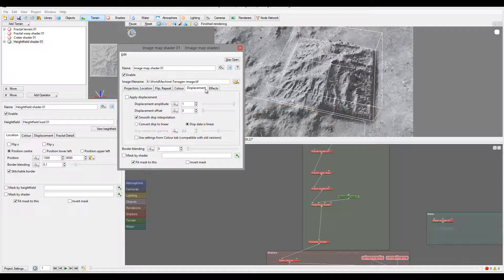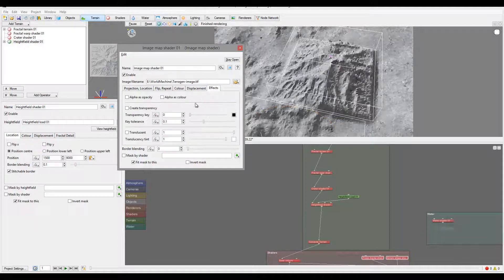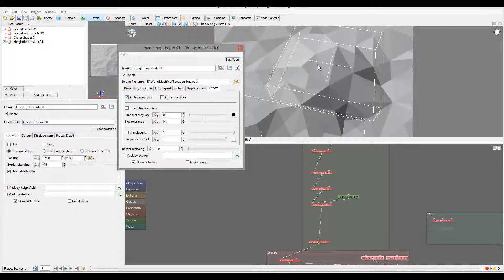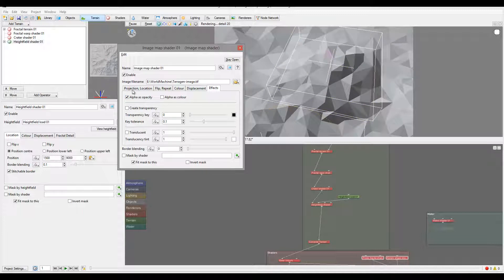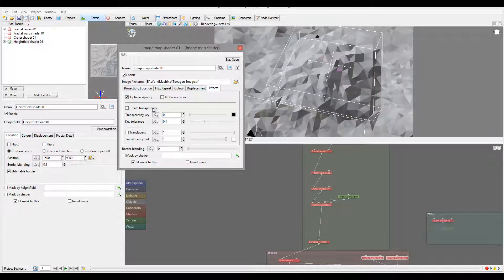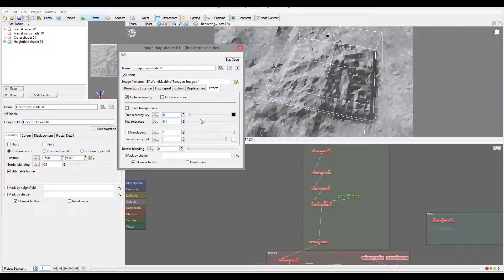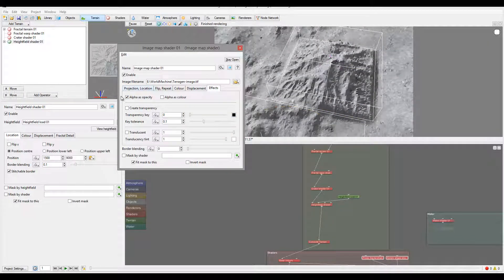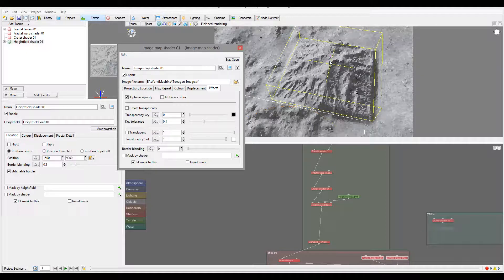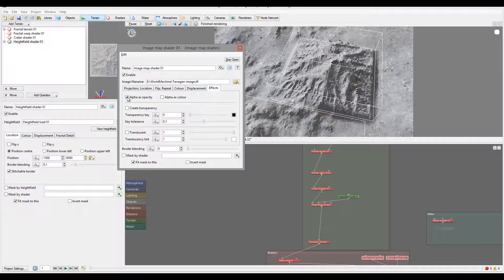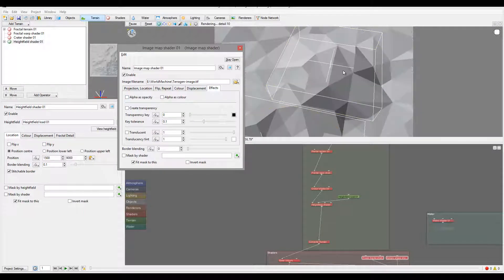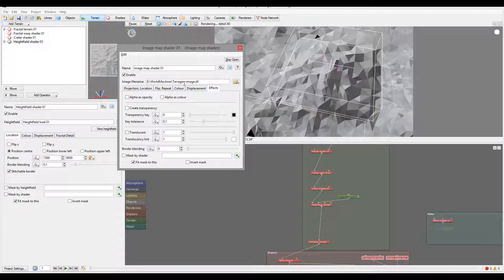Next we don't need any displacement. We can also apply if you have any alpha, you can apply as alpha and create additional transparency. But in this case it's not necessary because we're using it as a mask, and as a mask it will apply that way already.